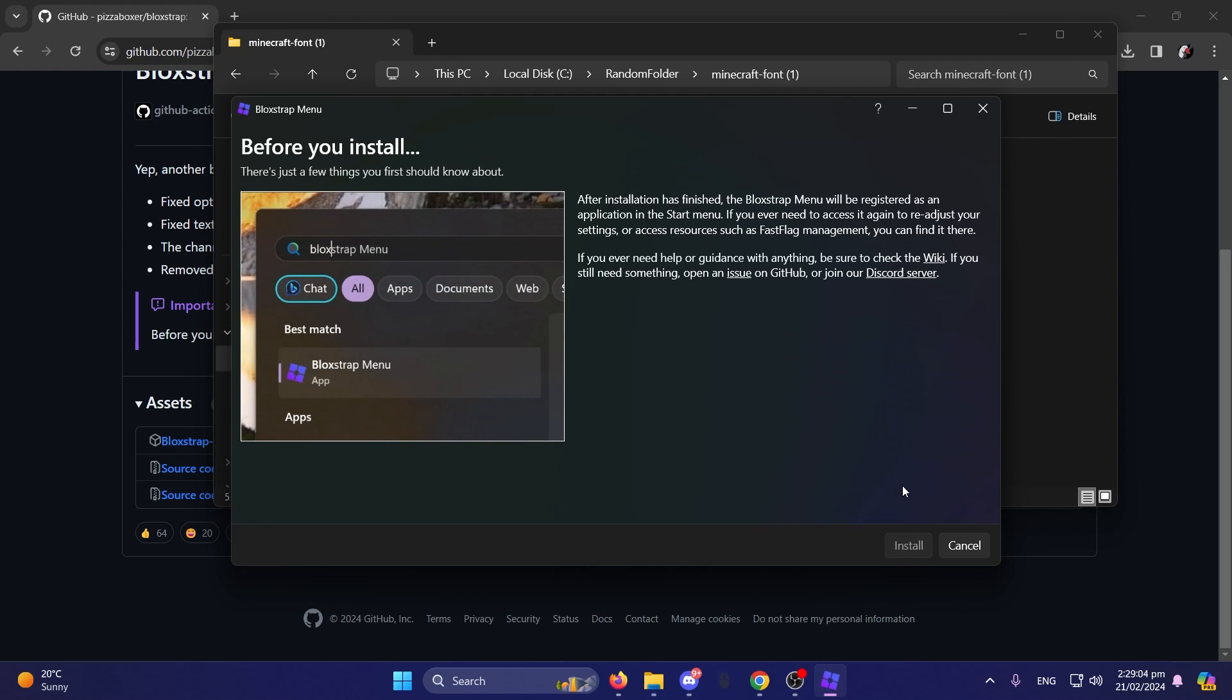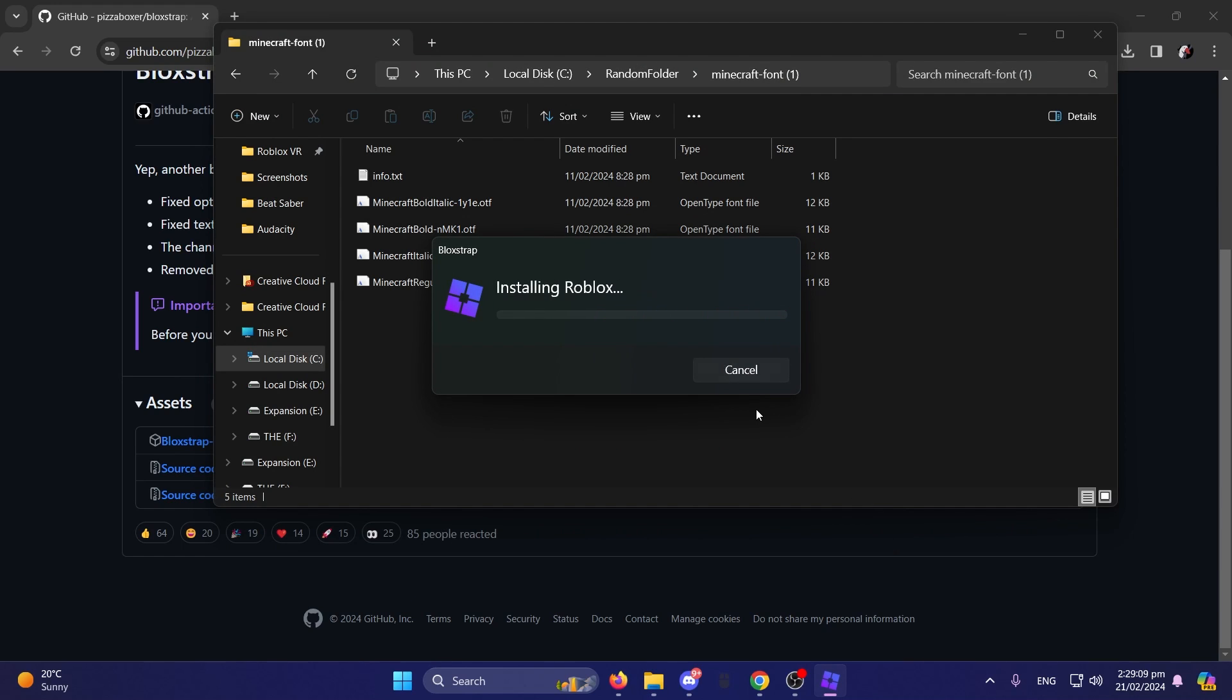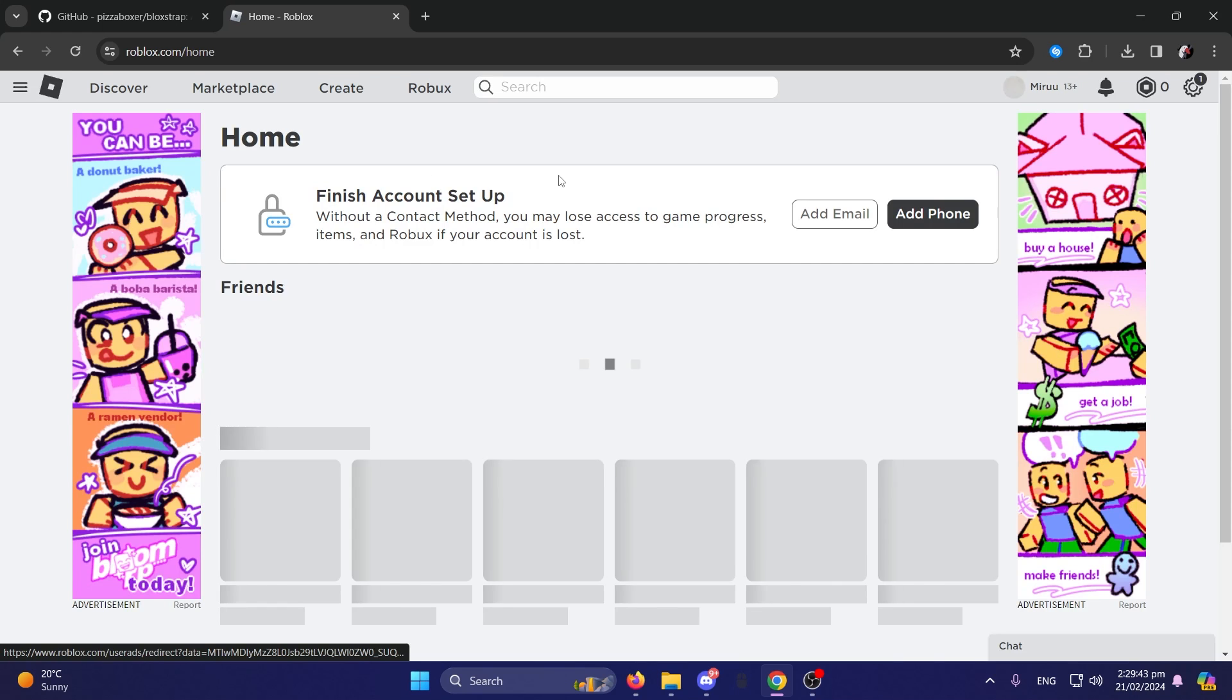And now, it's just installing. Click Install. Connecting to Roblox. Installing Roblox. Should be installed.